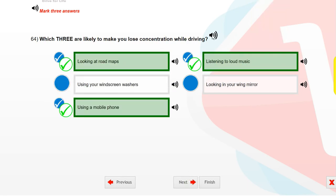Which three are likely to make you lose concentration while driving? Looking at road maps. Using a mobile phone. Listening to loud music.